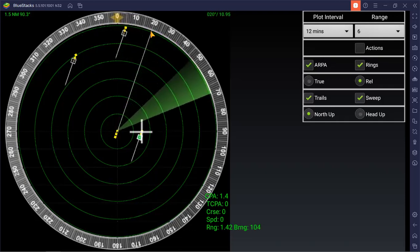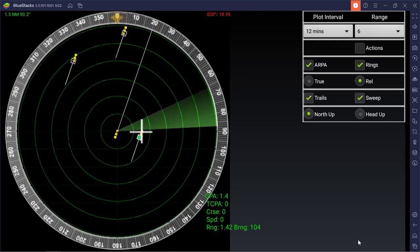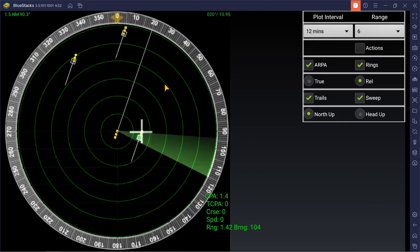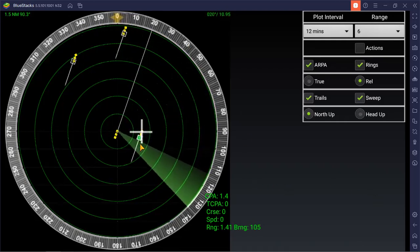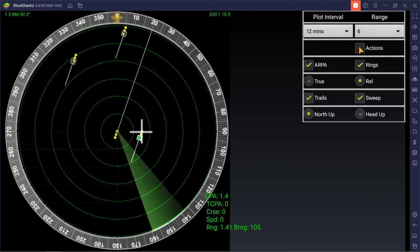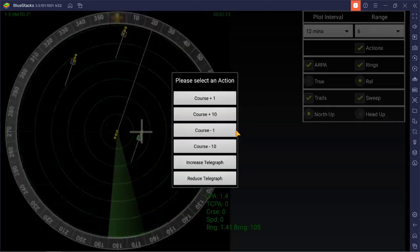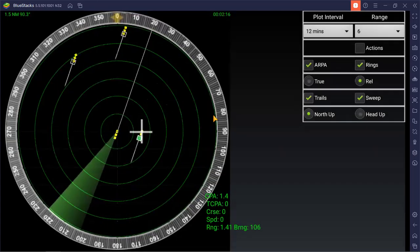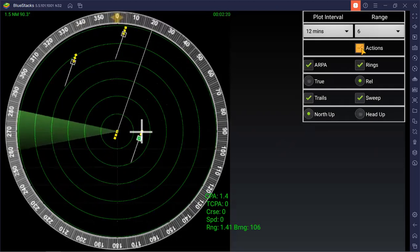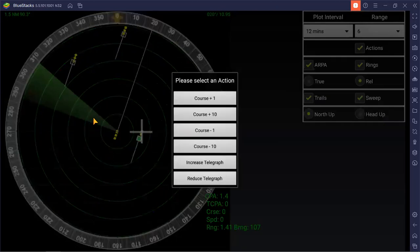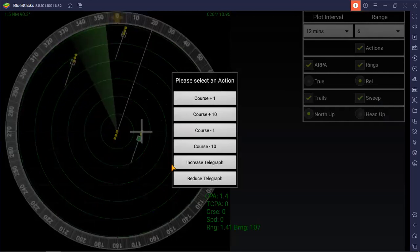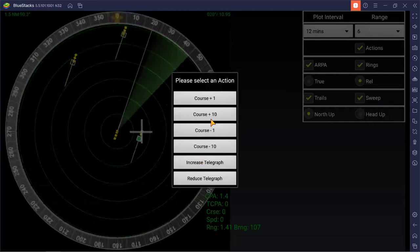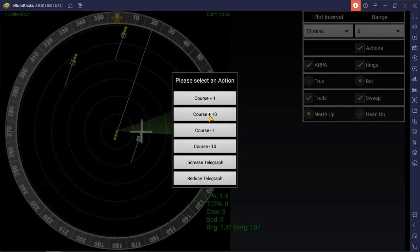You can plus course 10 degrees, and then it will alter. The sweep is a little bit slow.